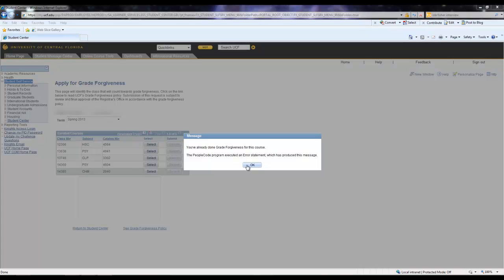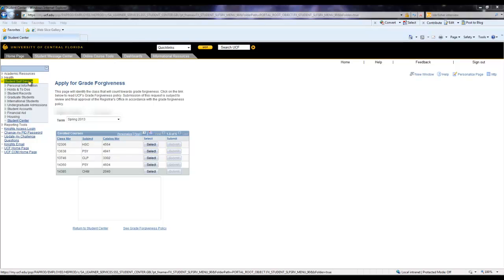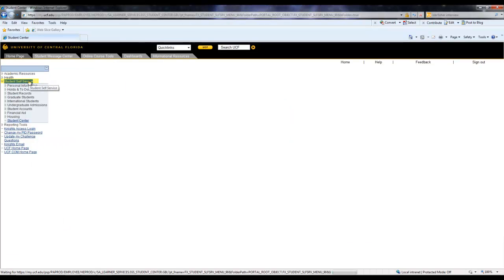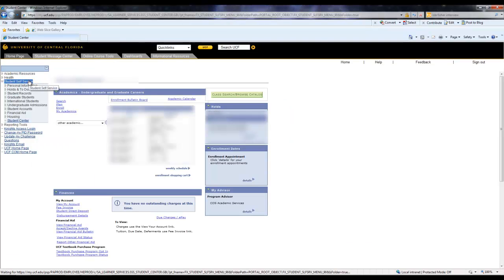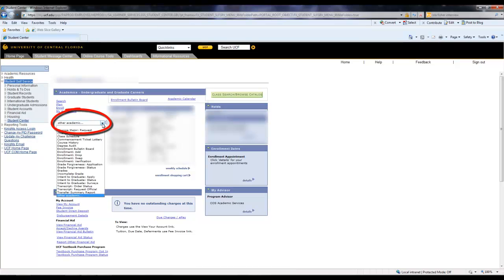Once you have selected the correct course, you are going to want to hit Submit. Once you have applied for grade forgiveness, navigate back over to the Student Self Service tab. Then go back to the Other Academic drop-down menu, and this time select Grade Forgiveness Status.